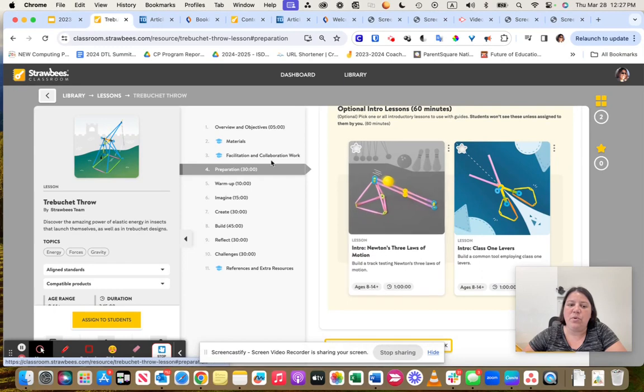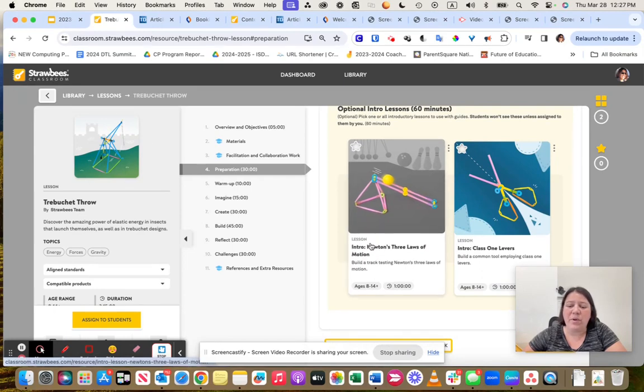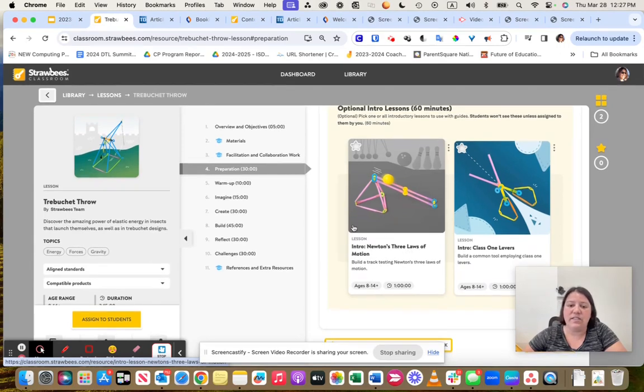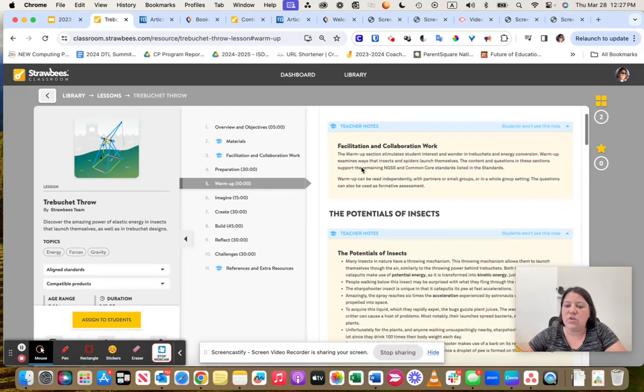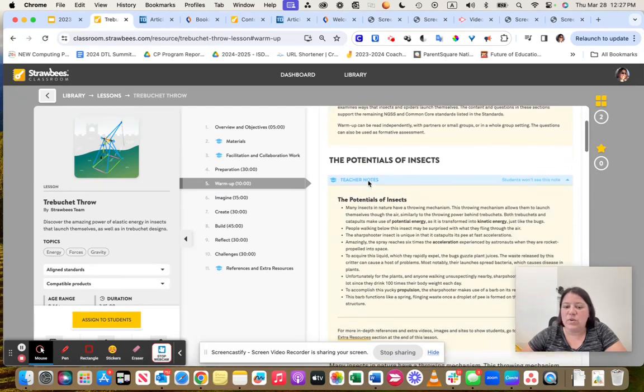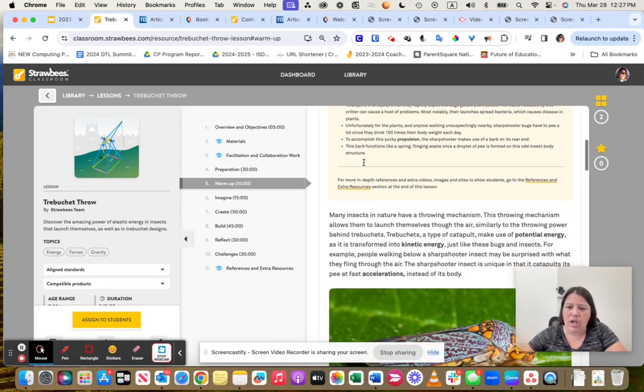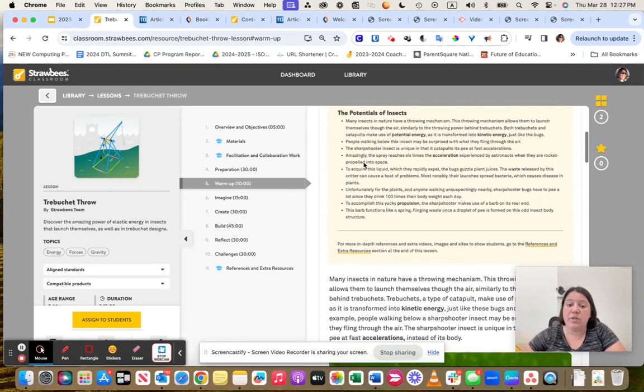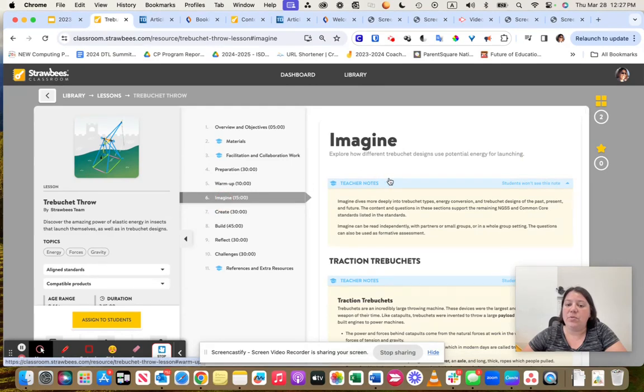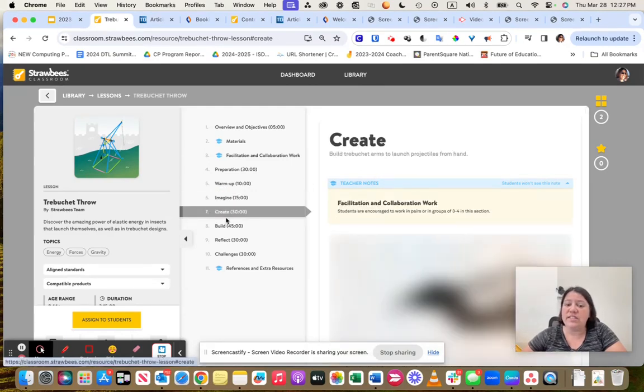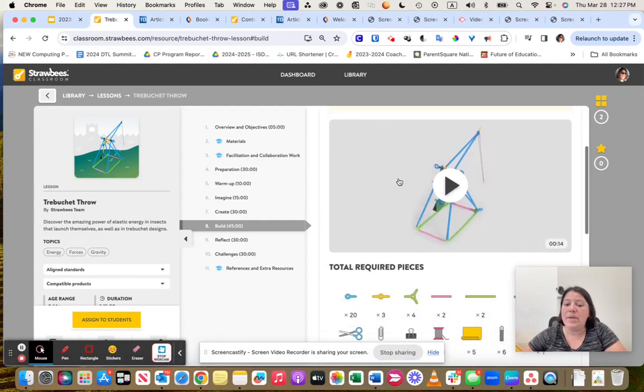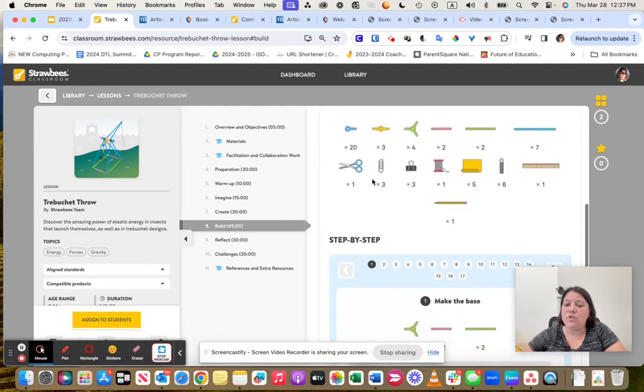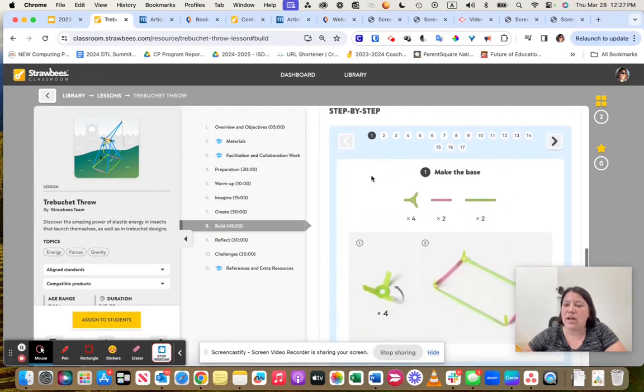And then it will go through and it will actually even teach pieces of that. Notice it will also show you, like this one talks about simple machines. It could even go into intro lessons that might help you get there even easier. If you want to go easier, you might want to introduce them to Newton's three laws of motion and go through this activity instead. It will go through warm-up activities that you can go through.